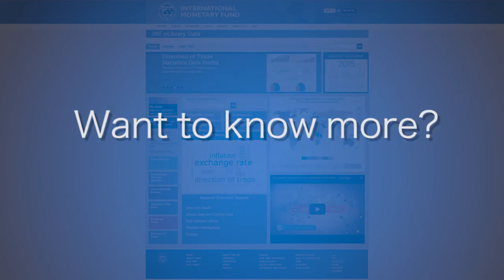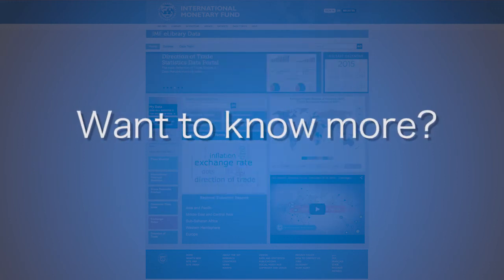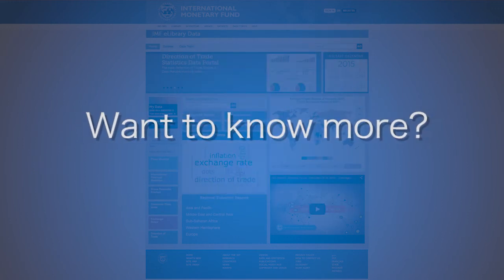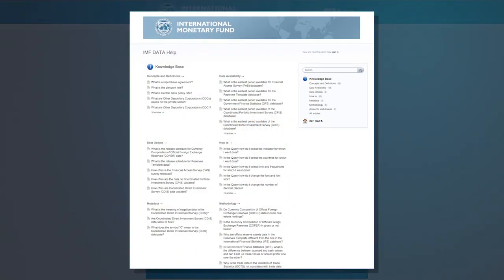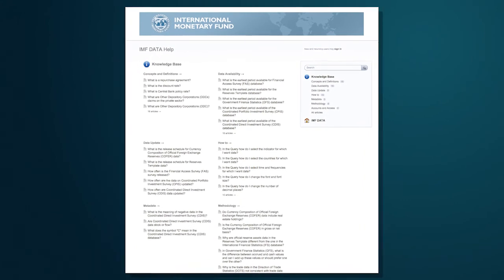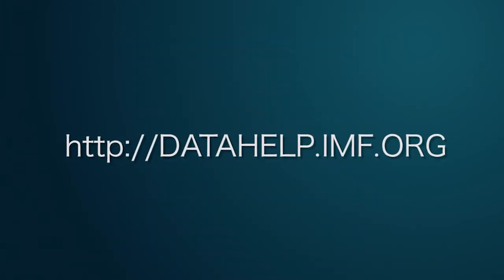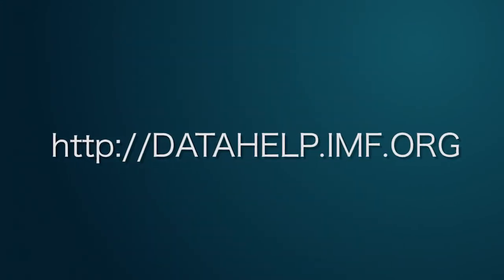This ends the export tutorial. For more information, please refer to the available help documents at datahelp.imf.org.